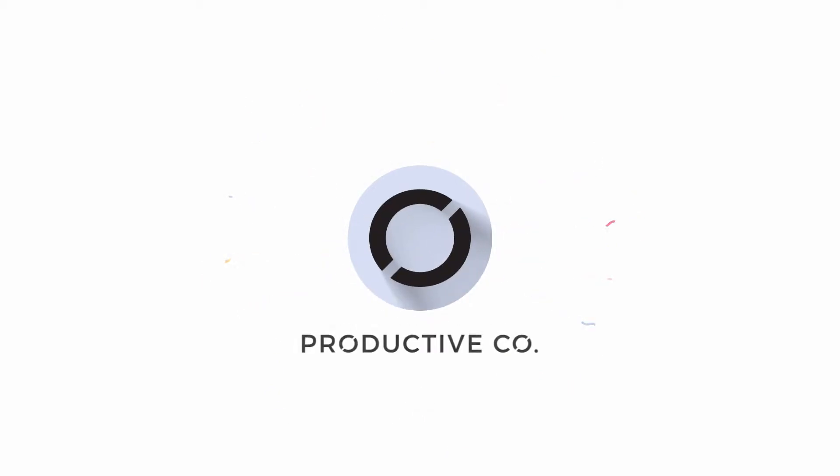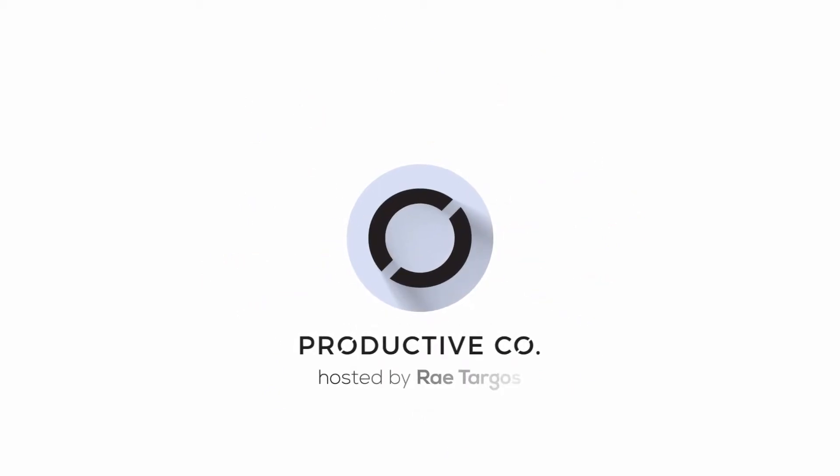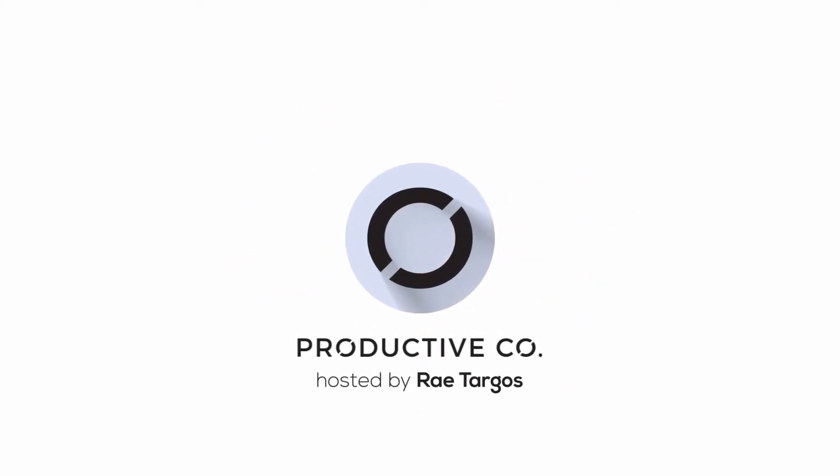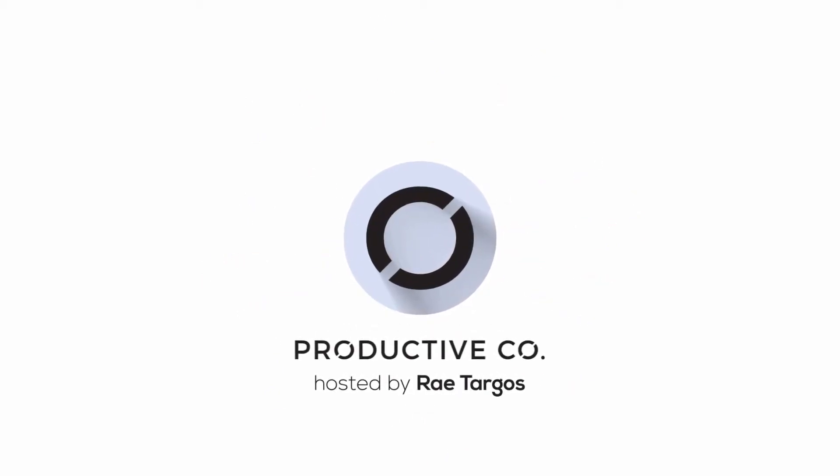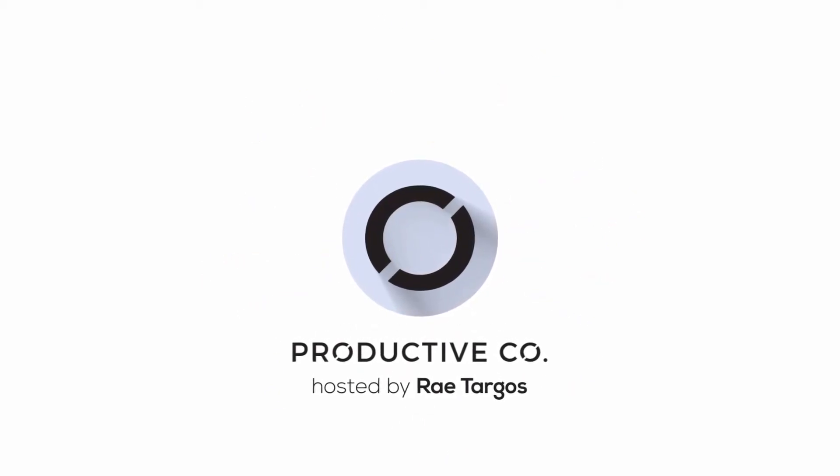Let's take a few steps to get your Dubsado account up and running. In this video I'm going to show you how to get your basic settings configured in Dubsado.